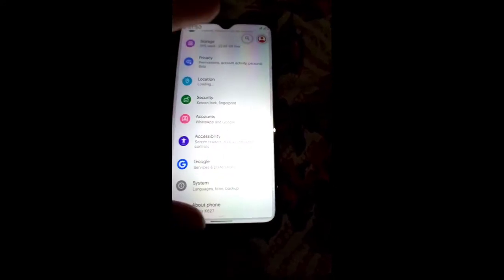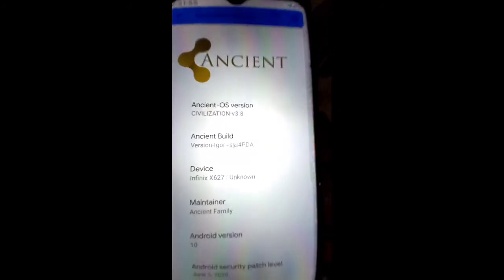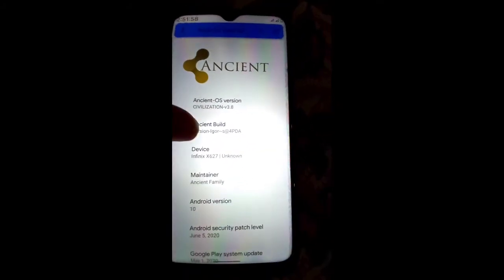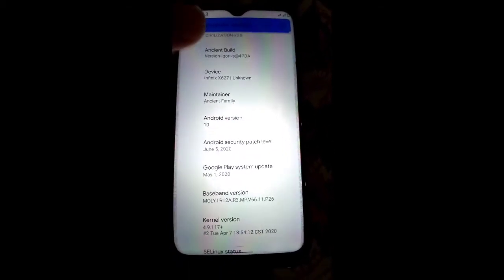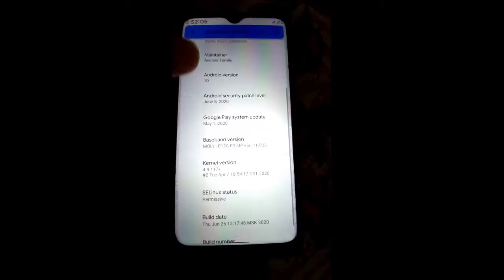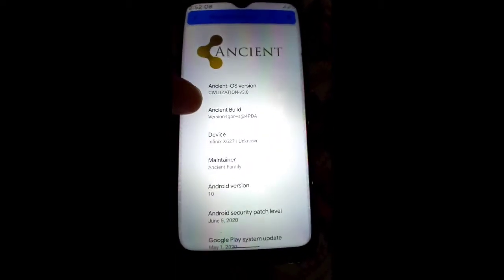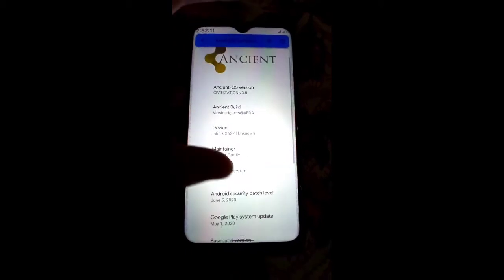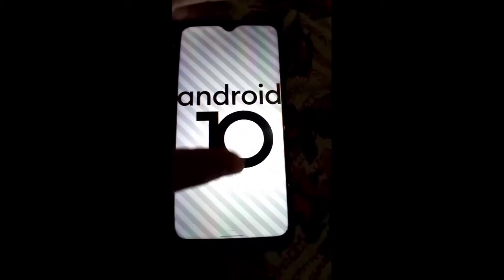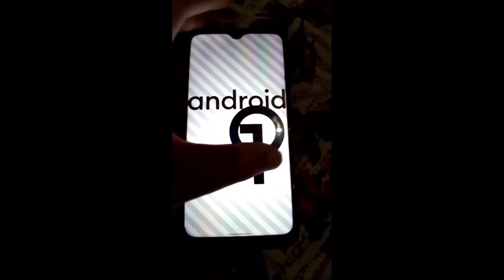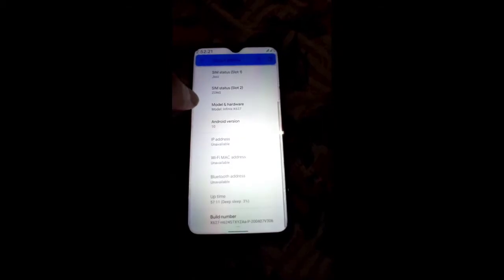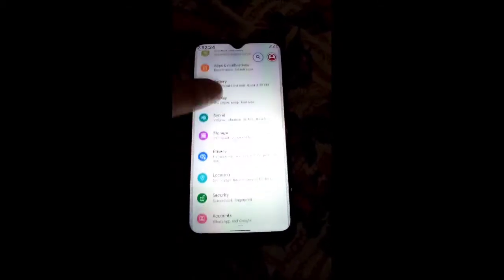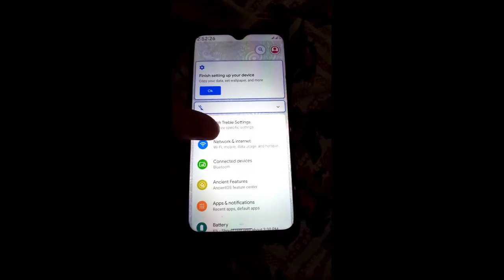Go into About Phone and then Android version. AncientOS version is 3.8, Android version is 10, and the security patch level is June 5 — this is the latest security patch level for AncientOS 2.8 and 3.8. Android Q.